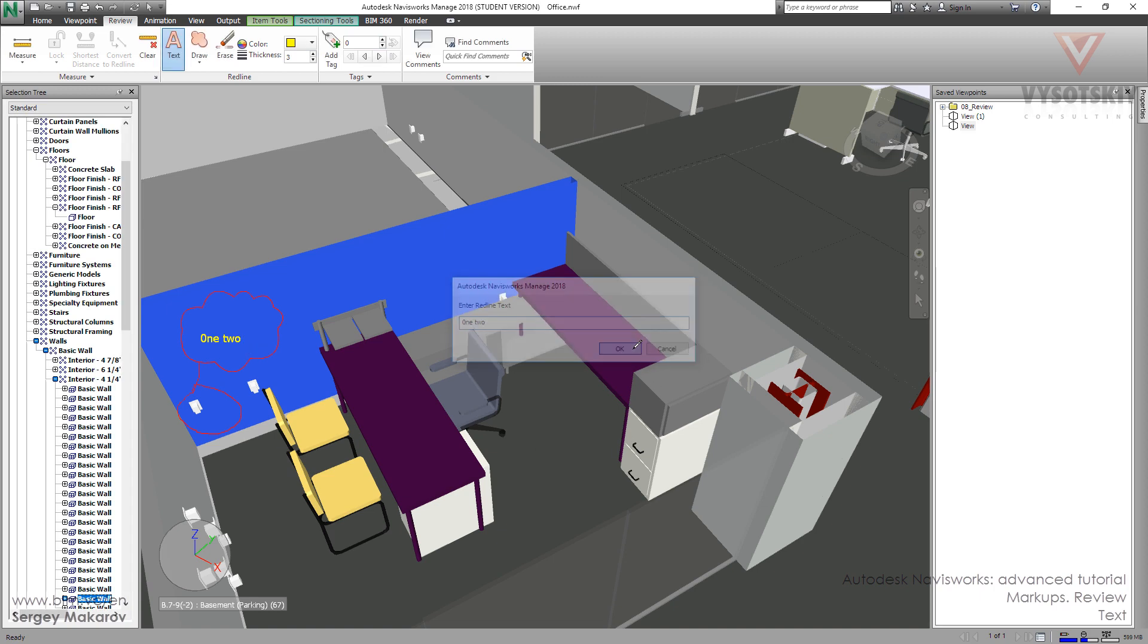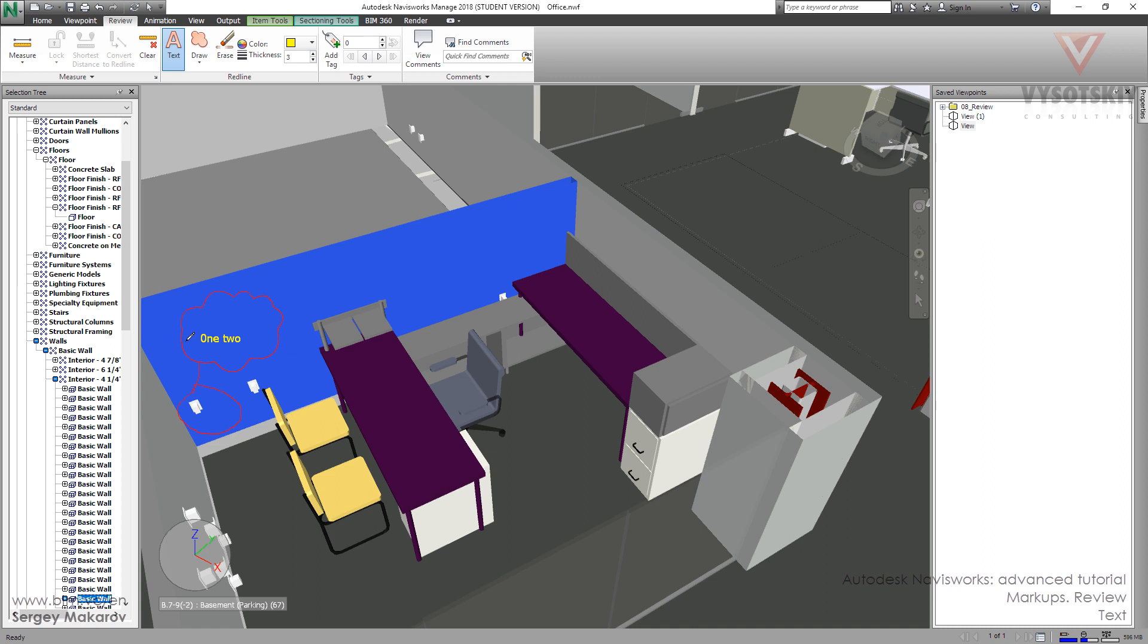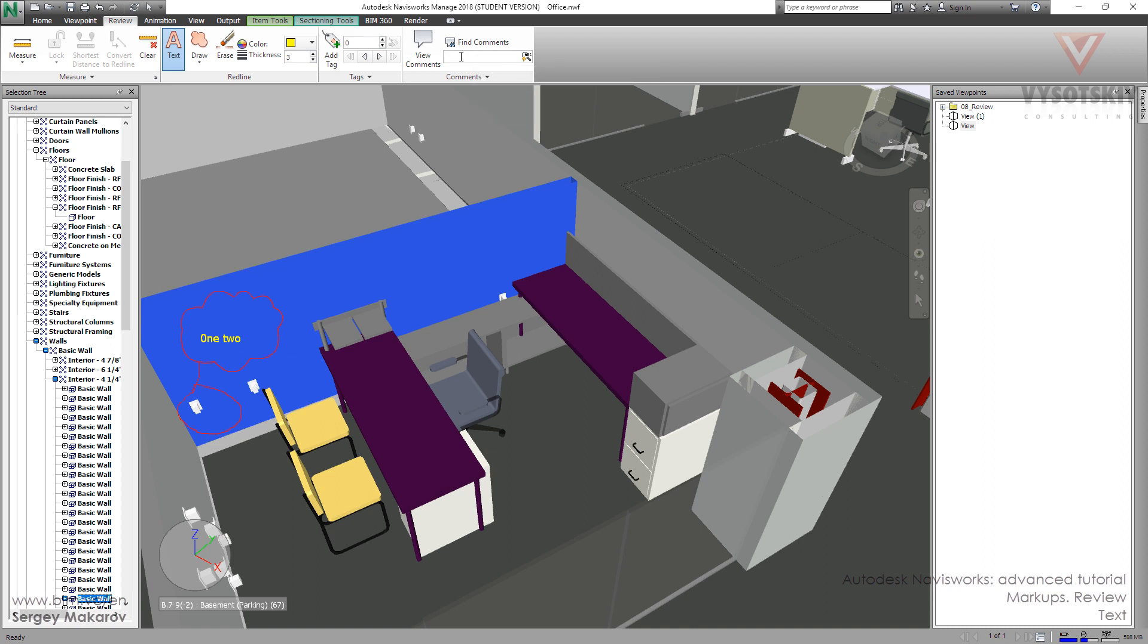You should know that you cannot use this text during finding something. There is a quick search for text comments like this one, and if we try to find something like this...